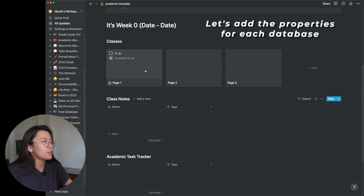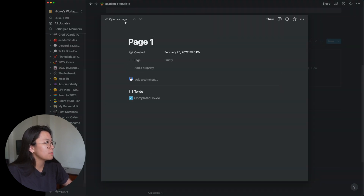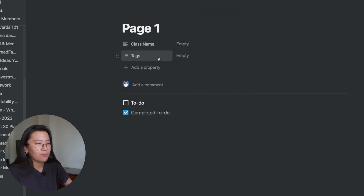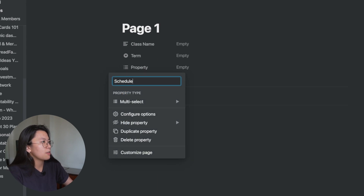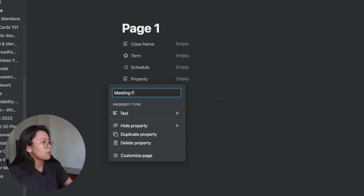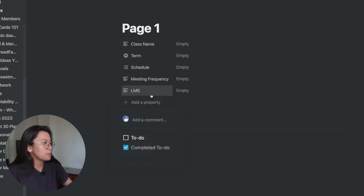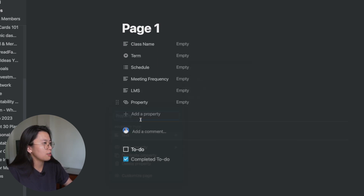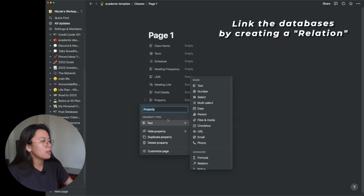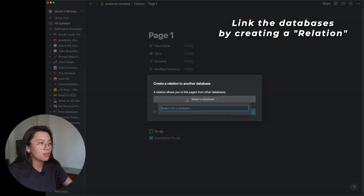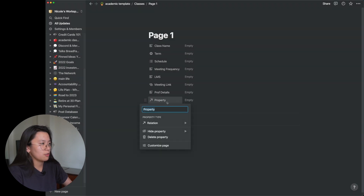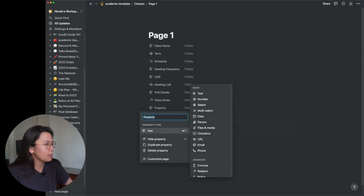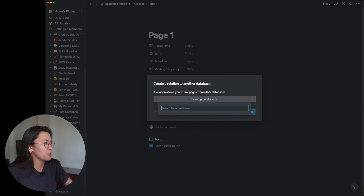Now I'm going to create the properties for each database, starting with the class database. I'll open a card and add a text property called 'class name,' then add 'term' — this will help us create filters and views later. Then 'schedule' as a multi-select property, 'meeting frequency' as a text property, 'learning management software,' and 'meeting link' as a link. I'll also link this database to the class notes database and to the academic task tracker.